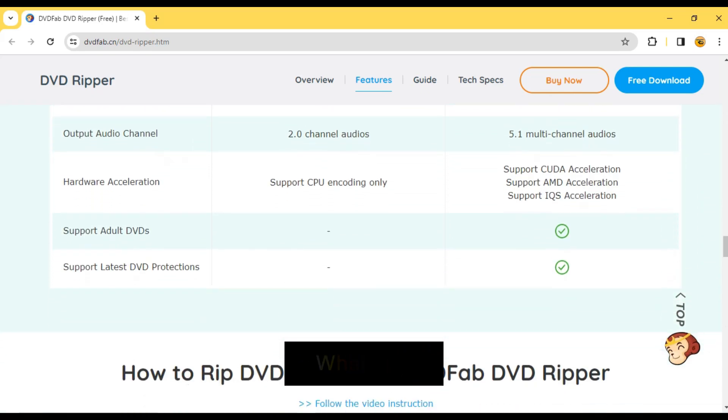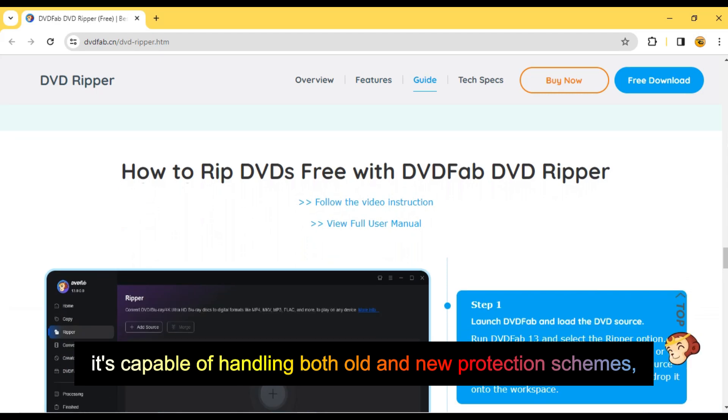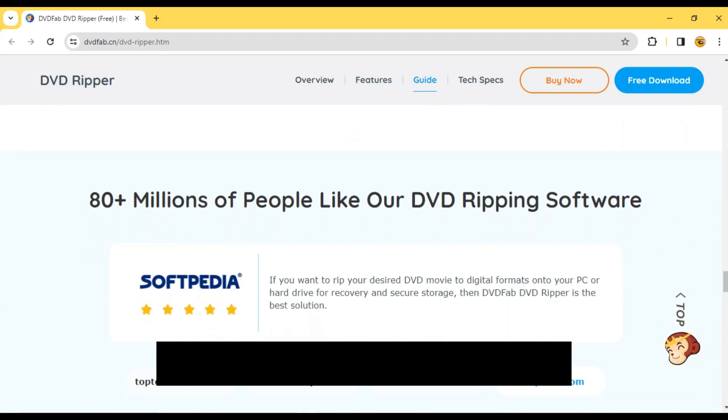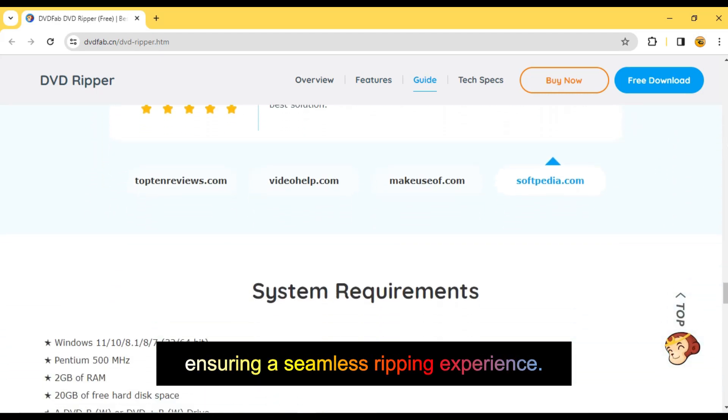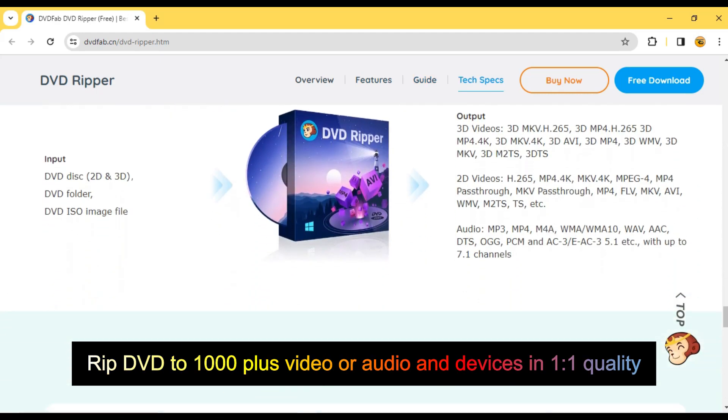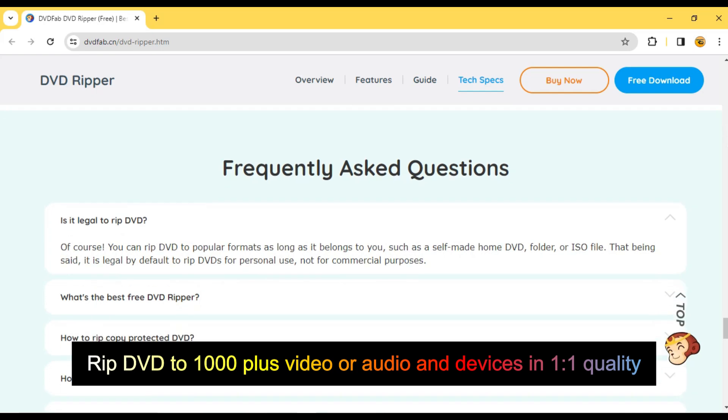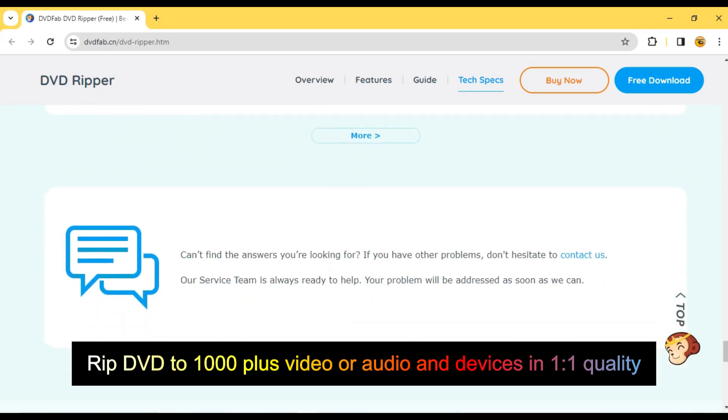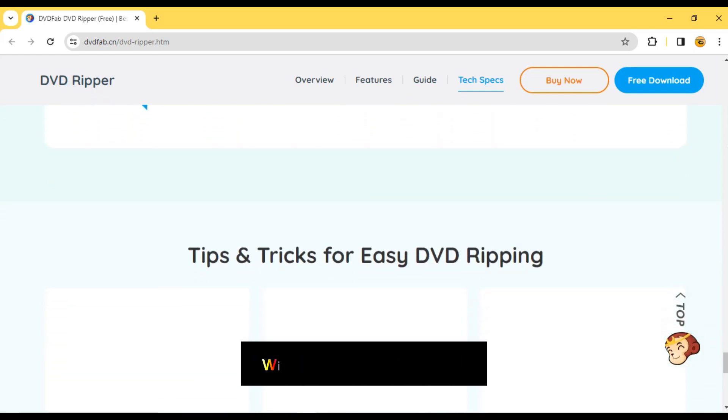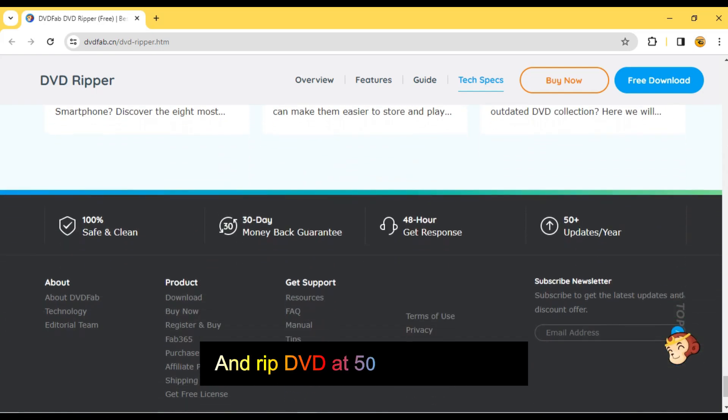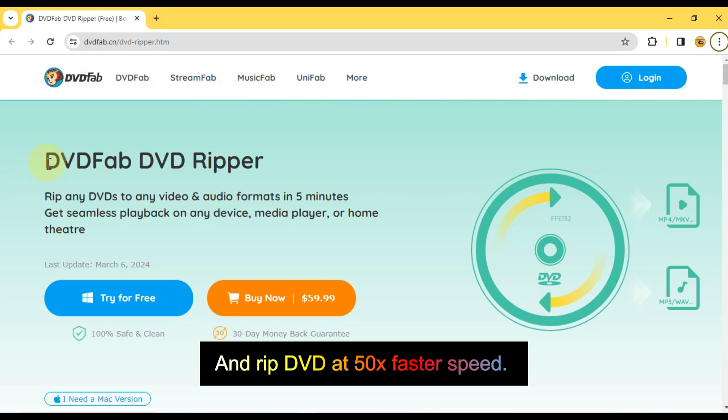What's more, it's capable of handling both old and new protection schemes, ensuring a seamless ripping experience. Rip DVD to 1000 plus video or audio and devices in one-to-one quality with DVDFab software, and rip DVD at 50x faster speed.